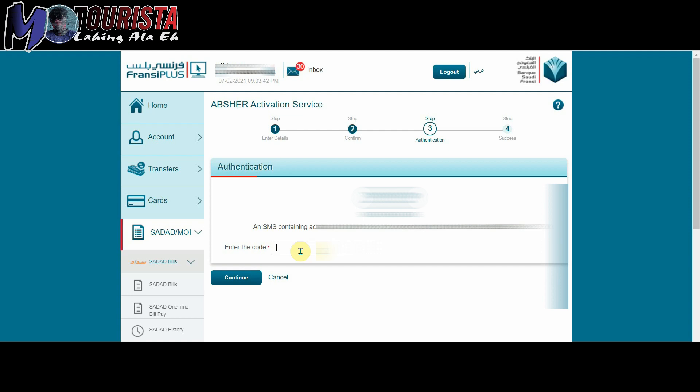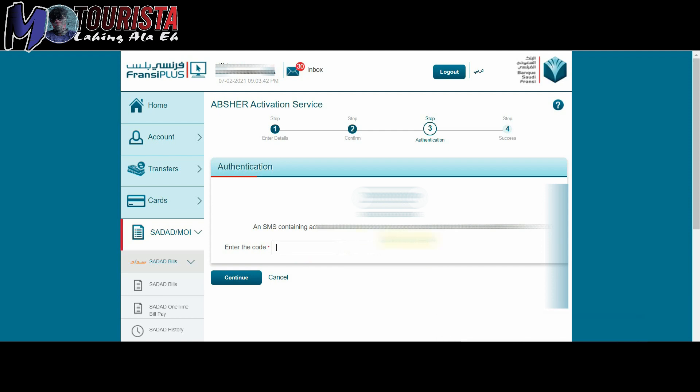And then yun na. Dire-direcho na po yun, sundan nyo na lang. Hindi ko na sya activate kasi meron na nga akong Abshare account. Pinapakita ko lang sa inyo para alam nyo.